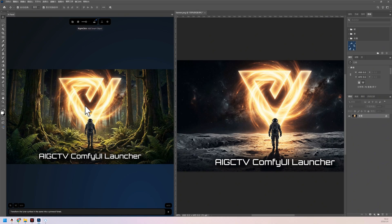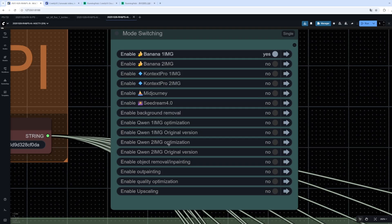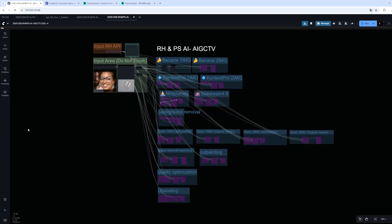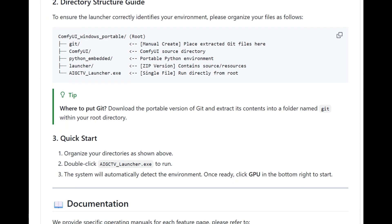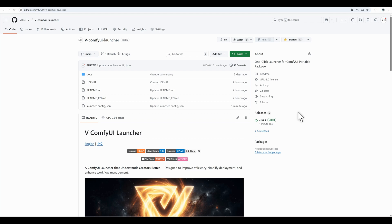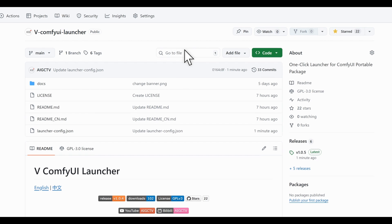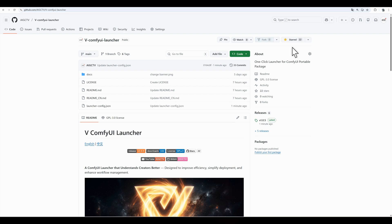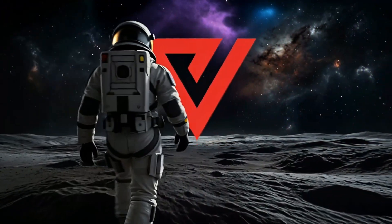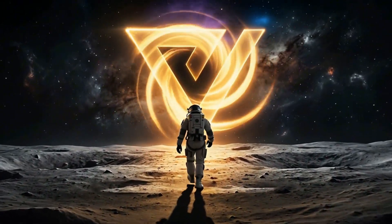Whether open source or closed source models, they can all become your PS productivity tools. If you use my pre-made integrated package, it comes with over a dozen features out of the box. You can watch previous tutorials for the creation method. If you use your own ComfyUI portable package, it is also very simple to set up by following the tutorial. If you find it useful, please go to GitHub and give me a free star to encourage this developer who is going bald from coding. If you have any suggestions, please mention them in the comments, and I will continue grinding to optimize it. This launcher is my New Year's gift to everyone. In 2026, let's together become people who truly understand AI.